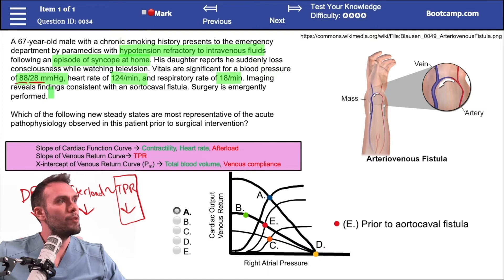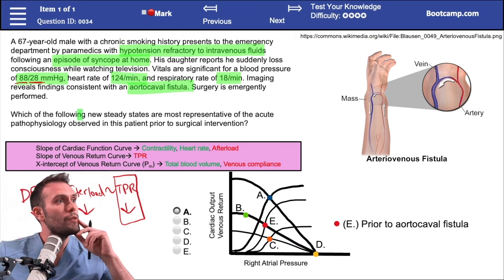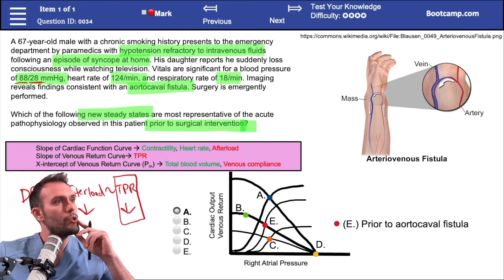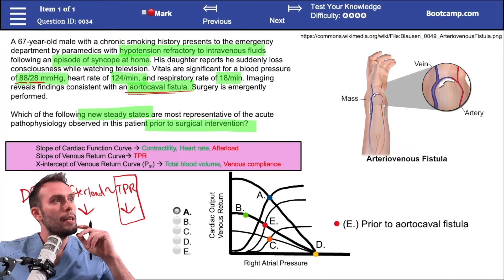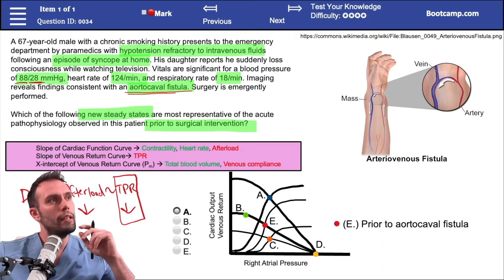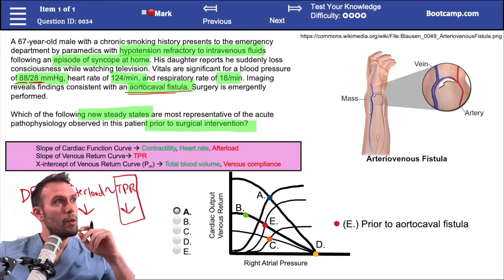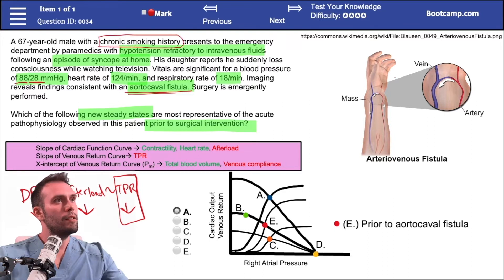Imaging findings reveal an aortocaval fistula; surgery is performed. The question asks which of the following new steady states is most representative of the acute pathophysiology prior to surgical intervention. This patient likely had an abdominal aortic aneurysm — smoking is a major risk factor — and developed an aortocaval fistula.